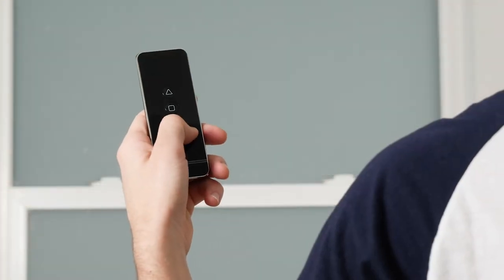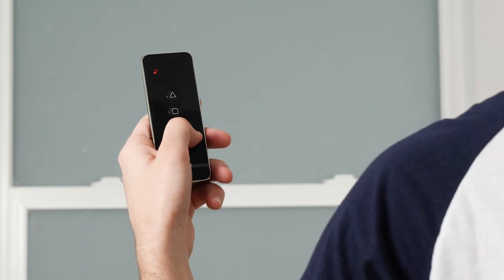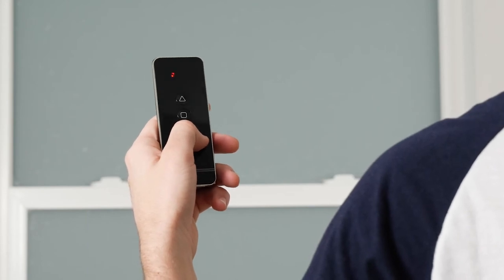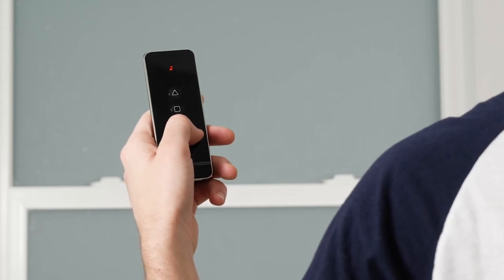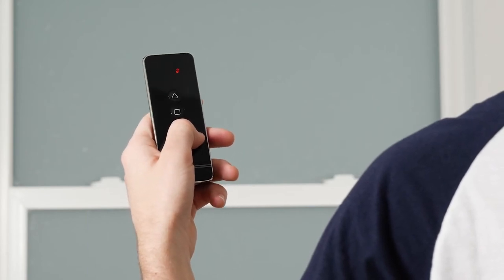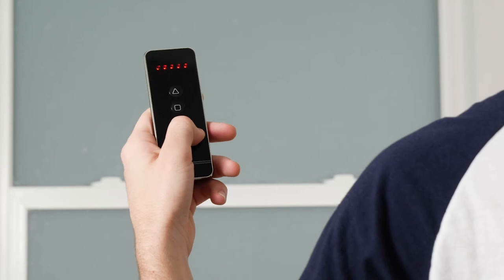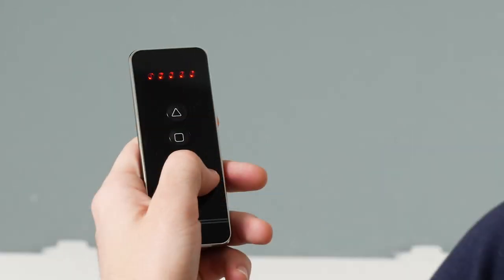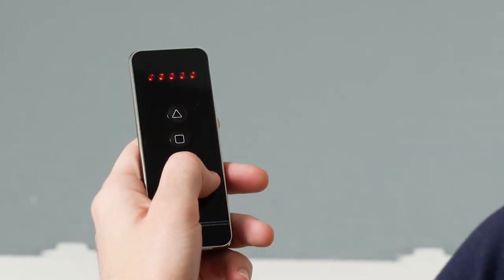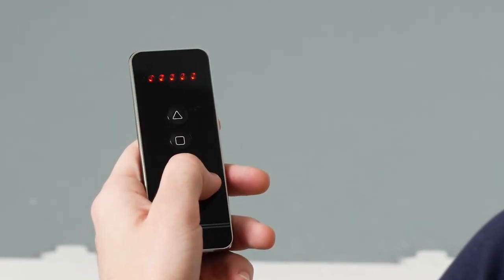Press the Channel Increase or Channel Decrease button to toggle through the channels. To operate up to five shades simultaneously, change the channel until all five indicators illuminate.